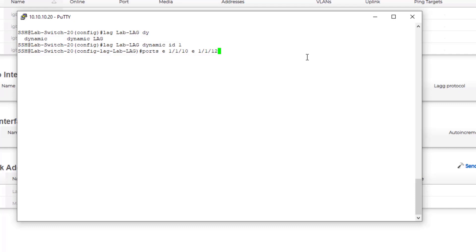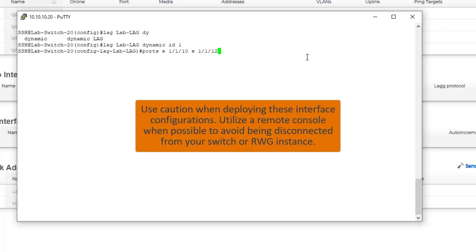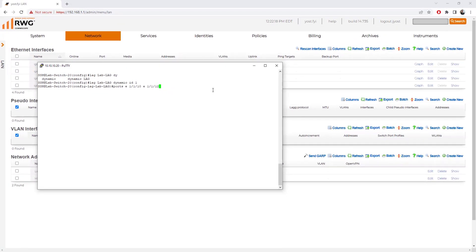Before I hit enter, because I am SSH'd to the switch and currently connected over port 12, when I hit enter I'm going to be disconnected from this connection. If you're making configurations like this, you might want to have console access or some other type of concentrator access to the device beforehand. I'm not super worried about this on mine because once I hit enter, the ICX will deploy that LAG and I can then make the configurations on the RWG side.